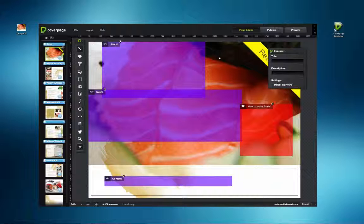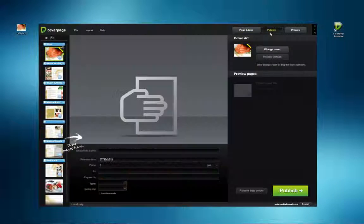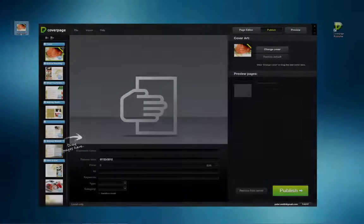In CoverPage Publisher, click on the Publish button at the top right of the workspace. This will open the Publish dialog window.